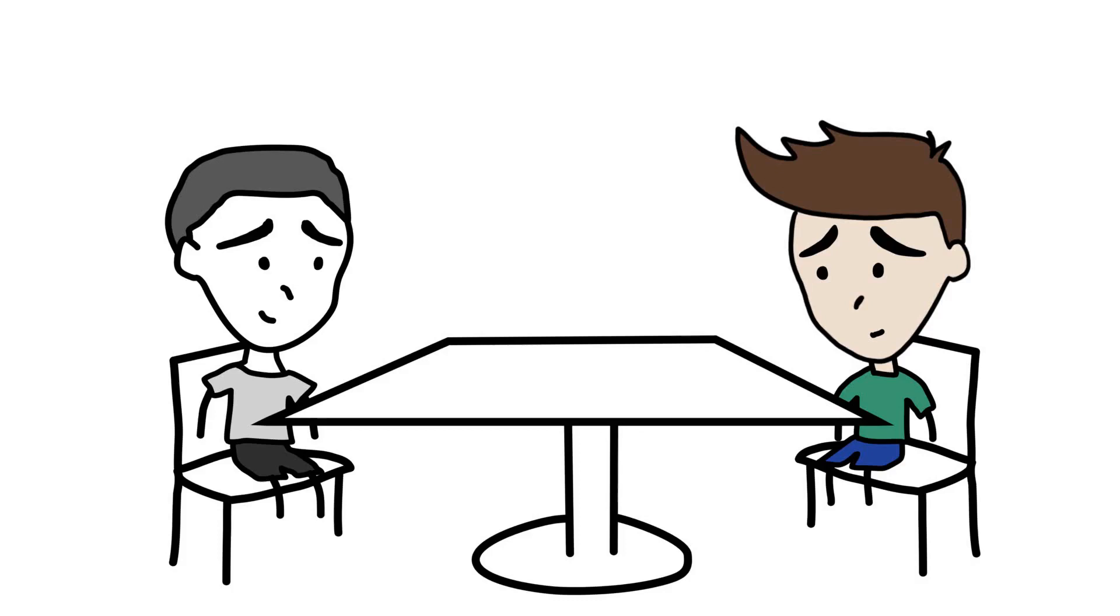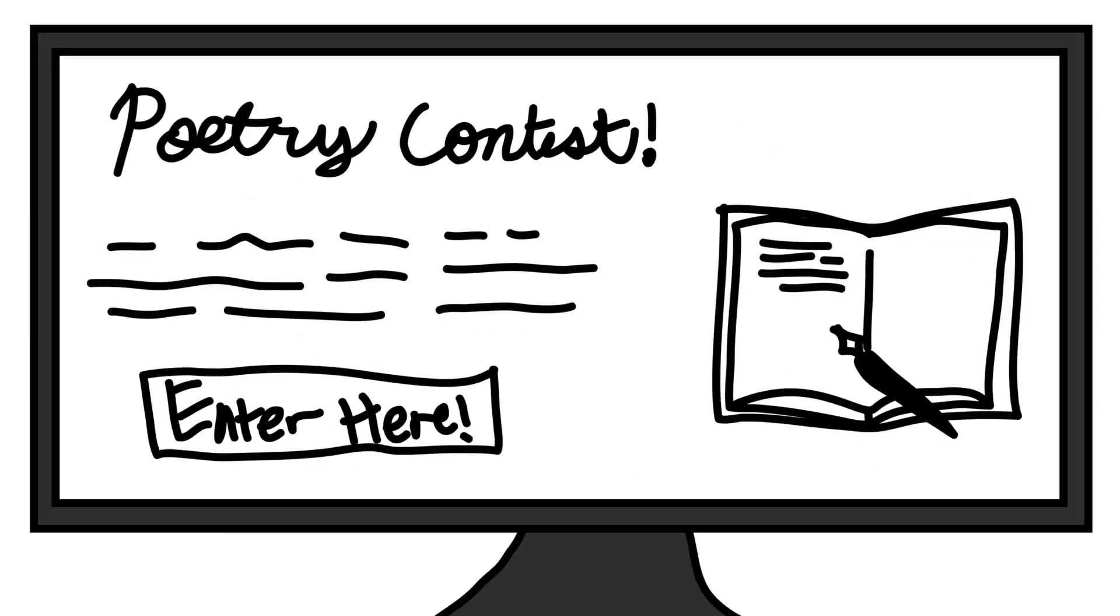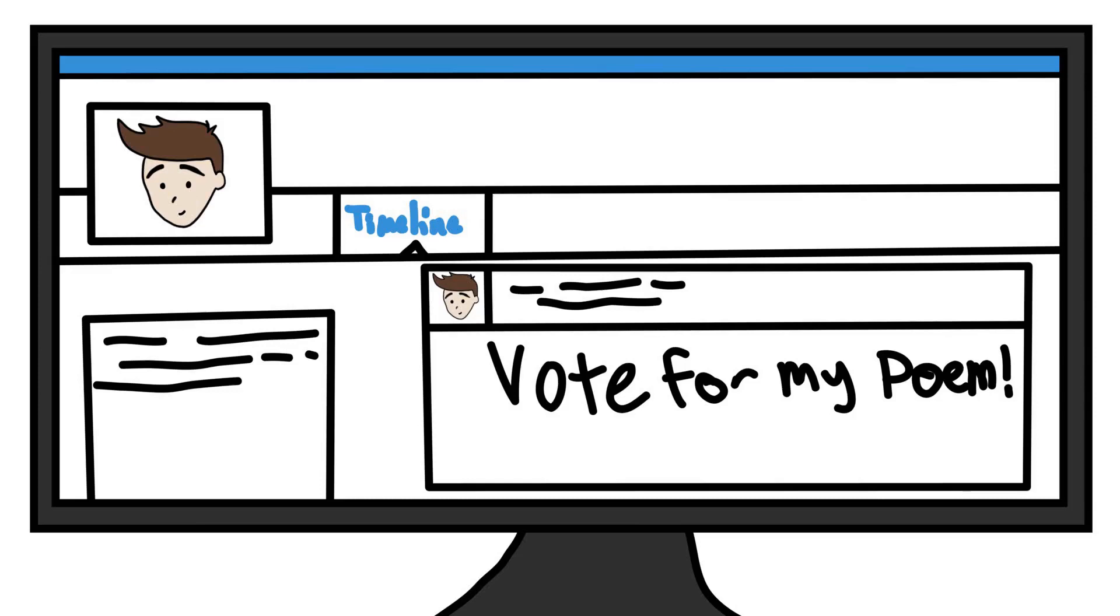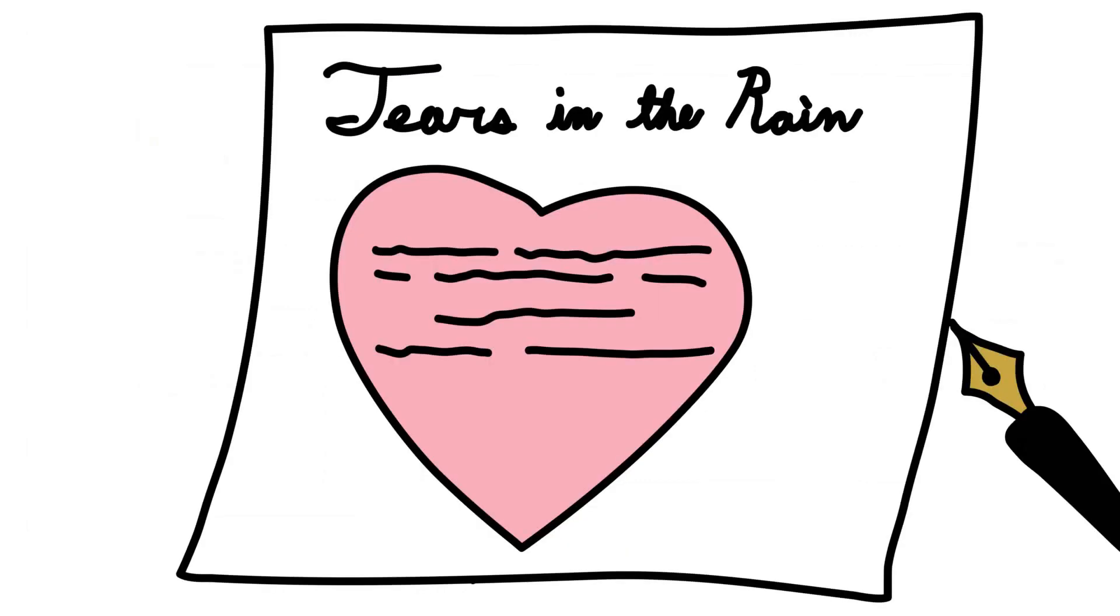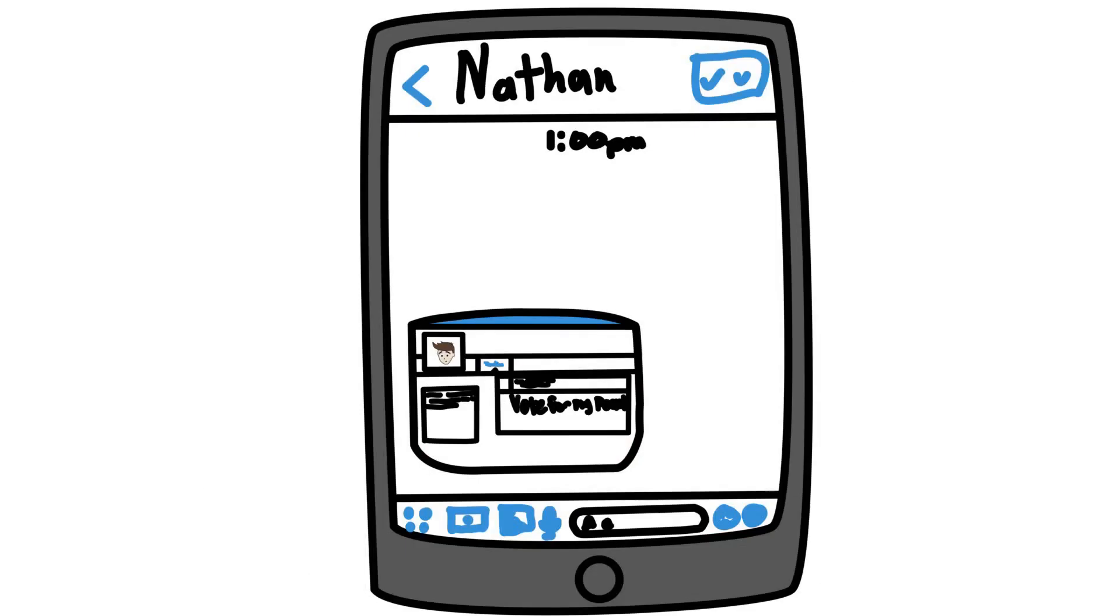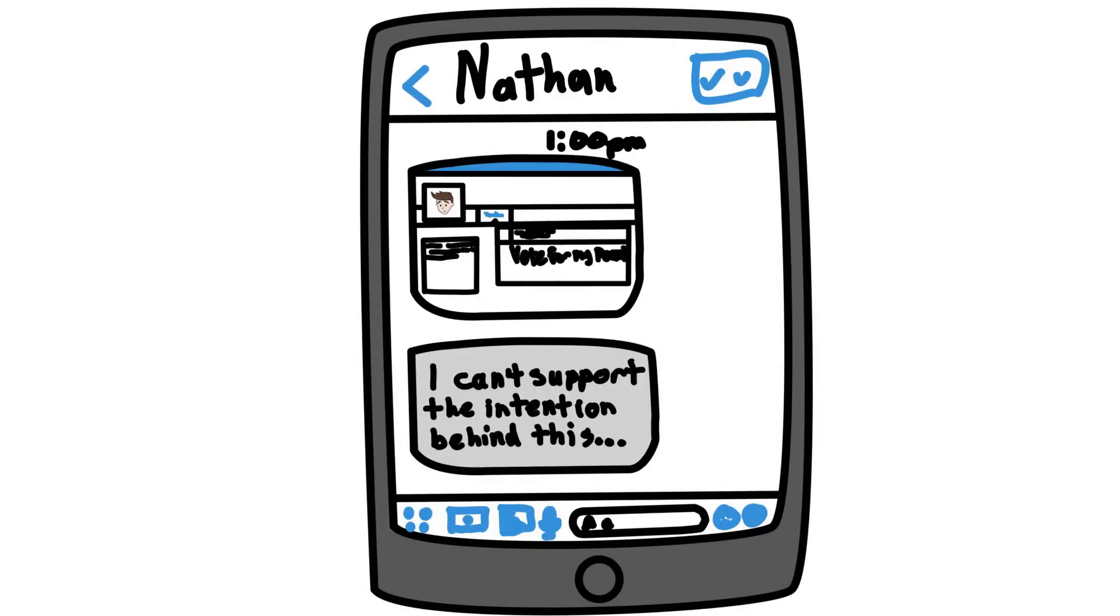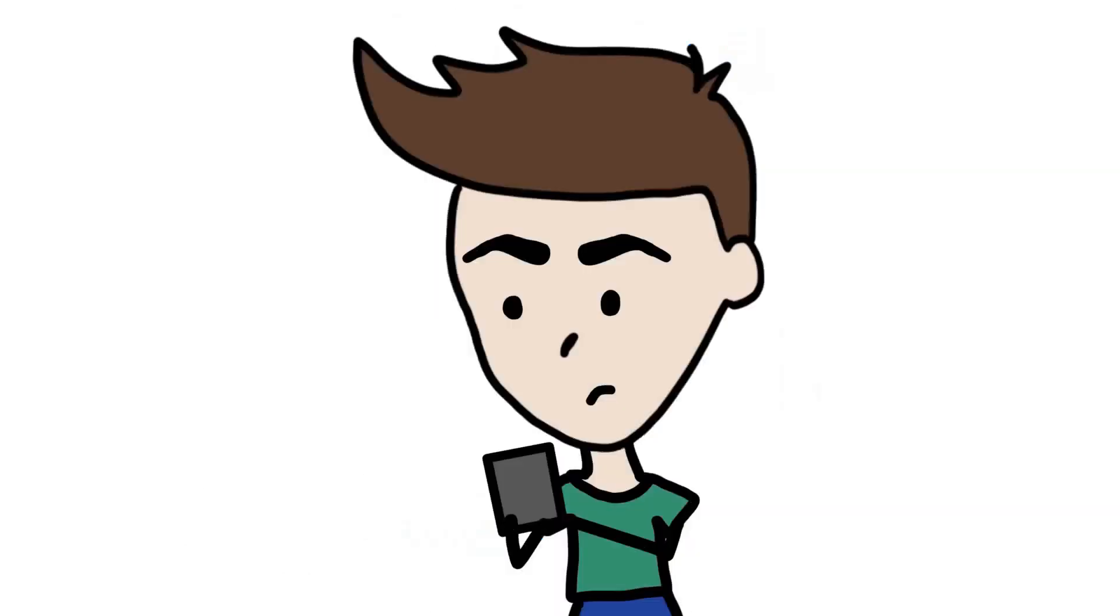I took what I could get from that conversation, but what really hurt was when I entered a poetry contest online. I shared it on Facebook because I needed people to vote for my entry. It was an abstract love poem that didn't reveal I was gay, but he said he couldn't vote for it because he knew it had homosexual intent. That bothered me. A lot.